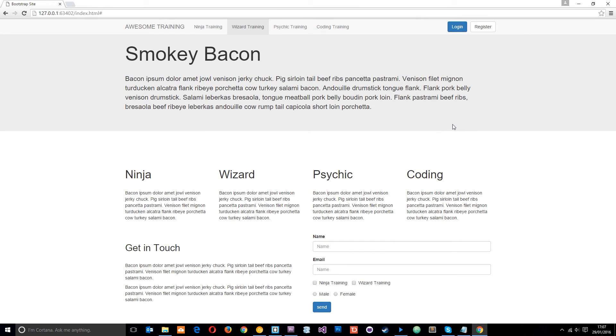So there we go guys. That is how to make a quick nice looking form a lot easier than going into the CSS and doing this all ourselves. Really cool. One of my favorite parts of Bootstrap.